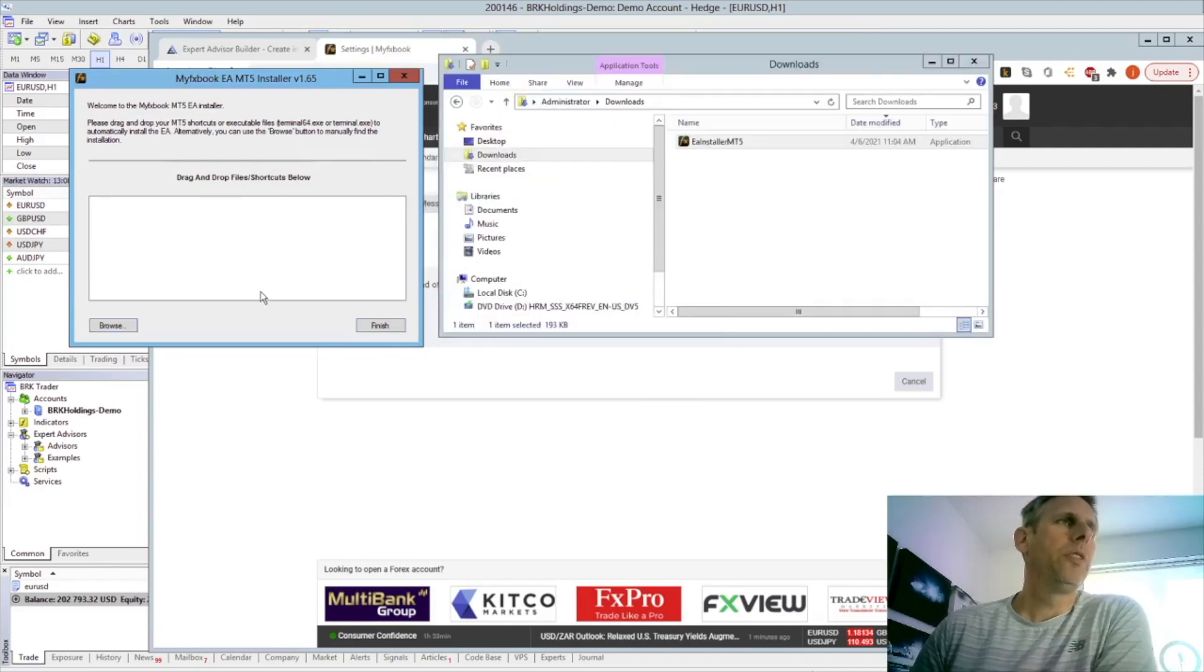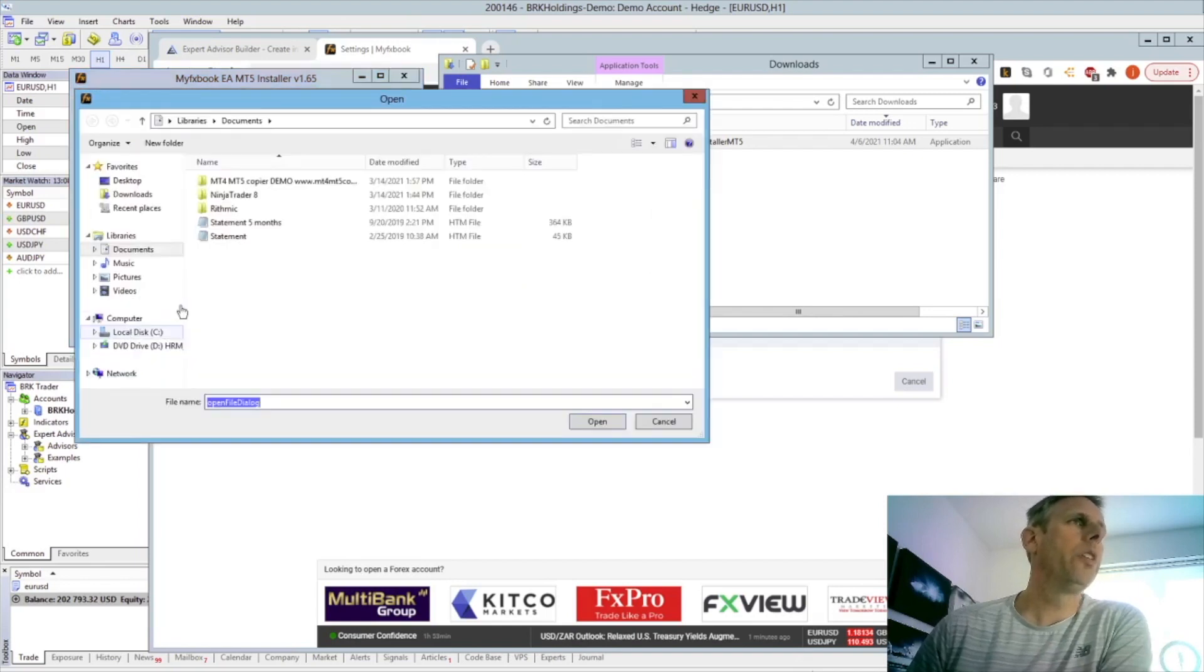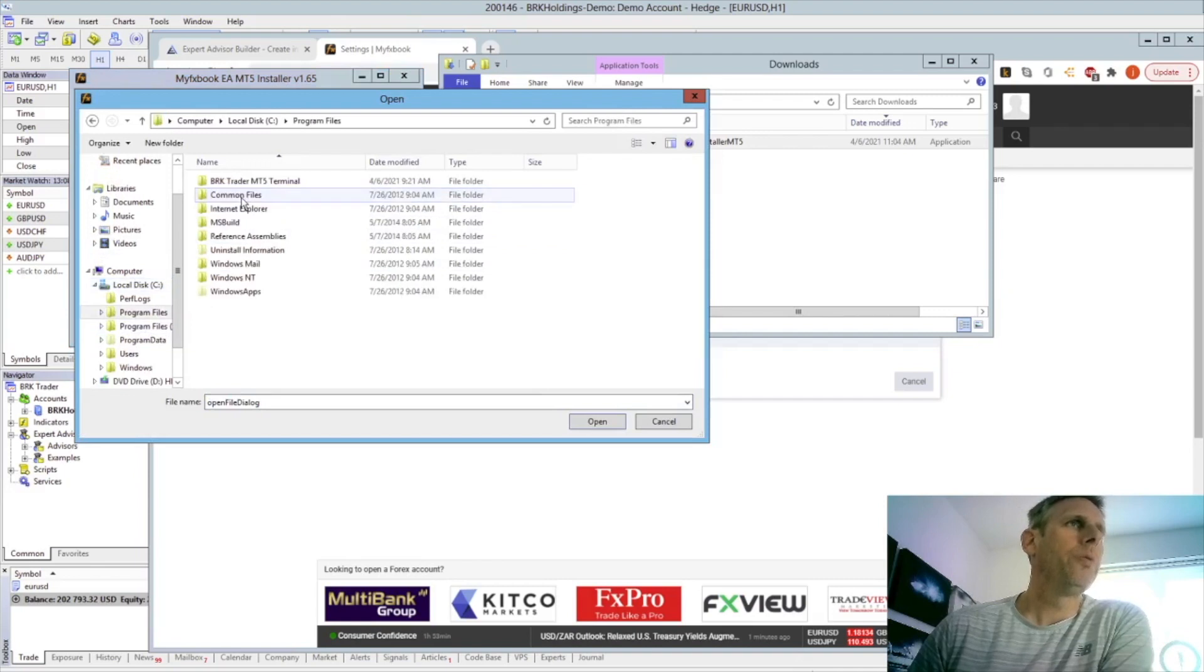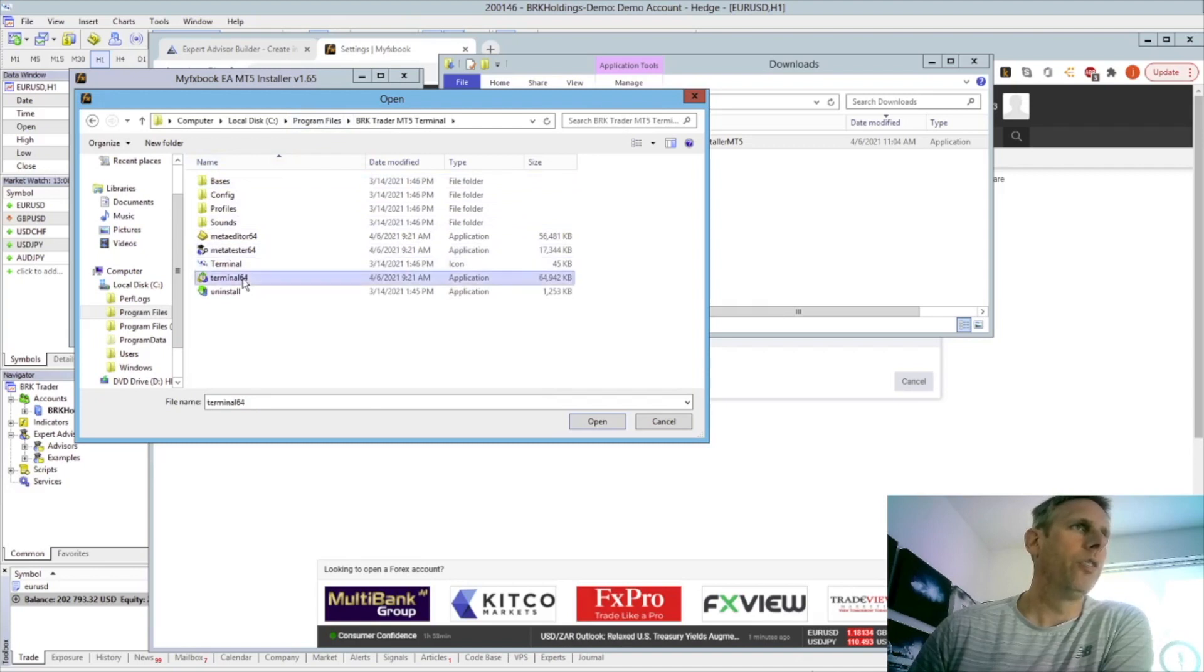So the easiest way to find where the terminal executable is, click on Browse, go into the C drive, Program Files and here it's where BRKTrader is. What you need to do is click on Terminal 64, Open.